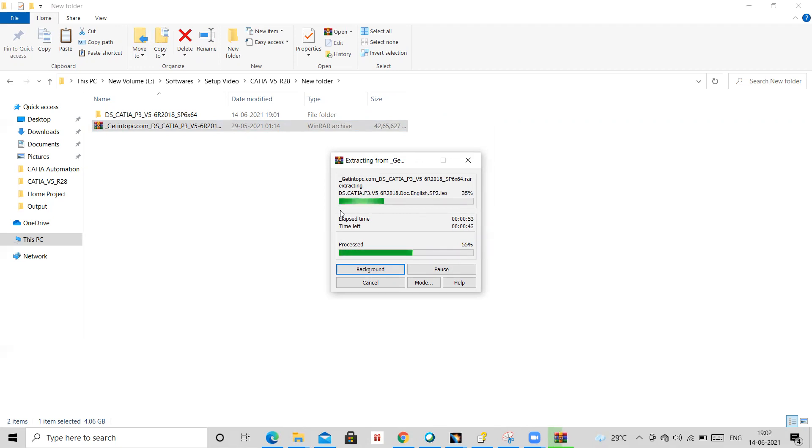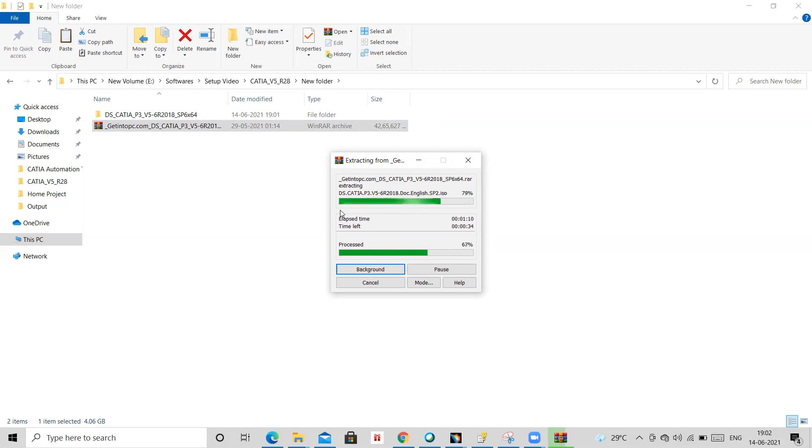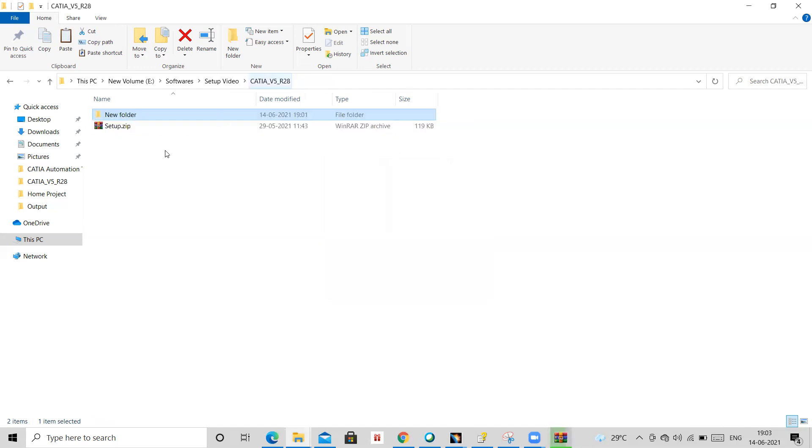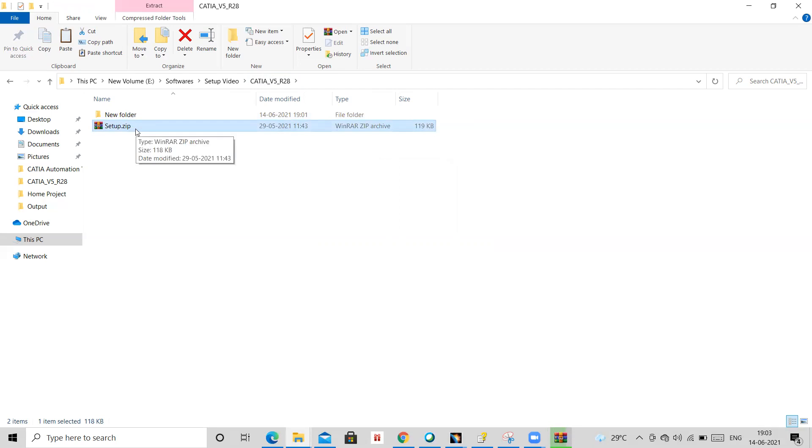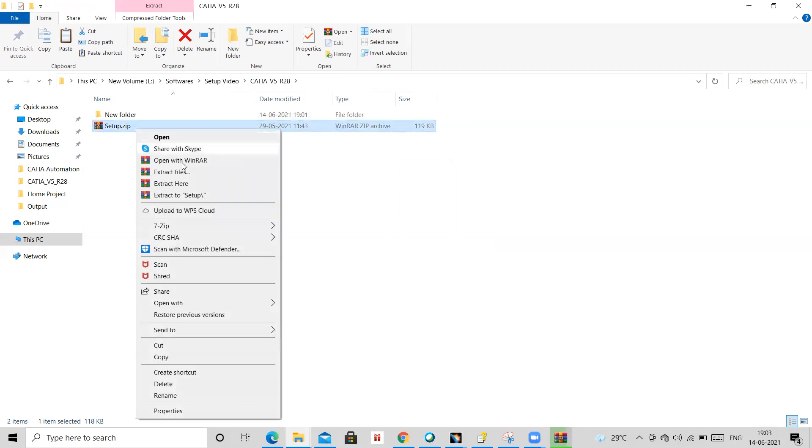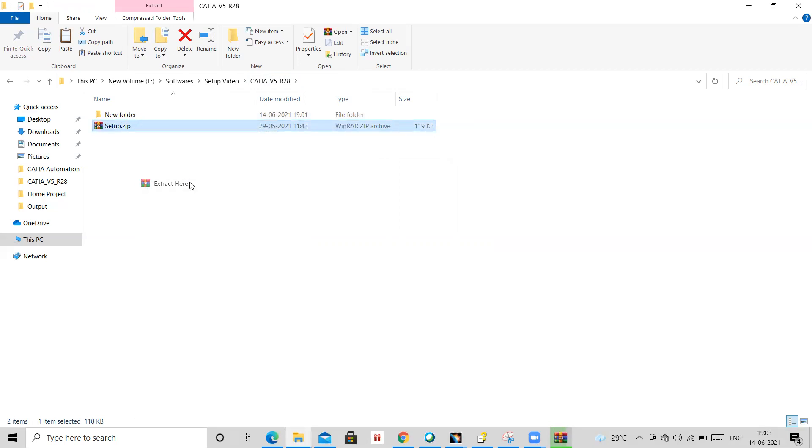It has two, three ISO files basically, so it is extracting one by one. It will take a few minutes. So time being, you will be also having this setup again, so you also need to extract this. I am extracting it here only.